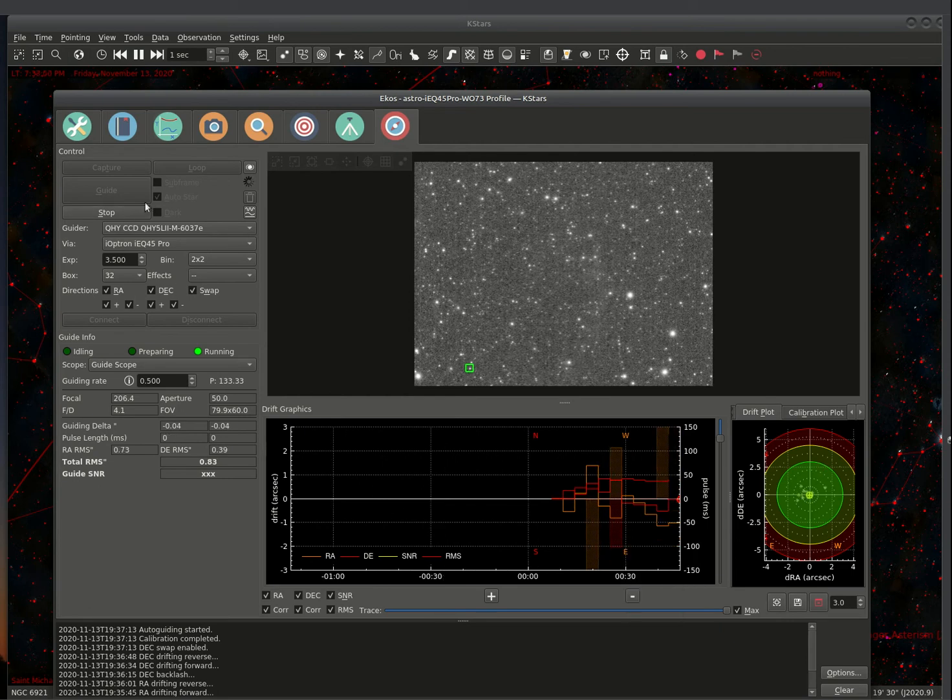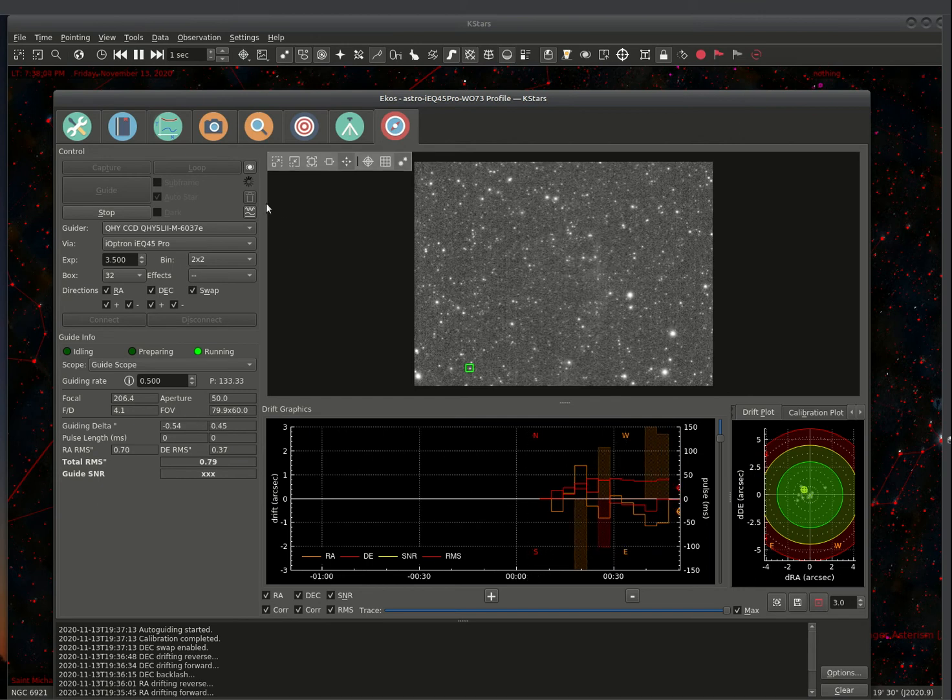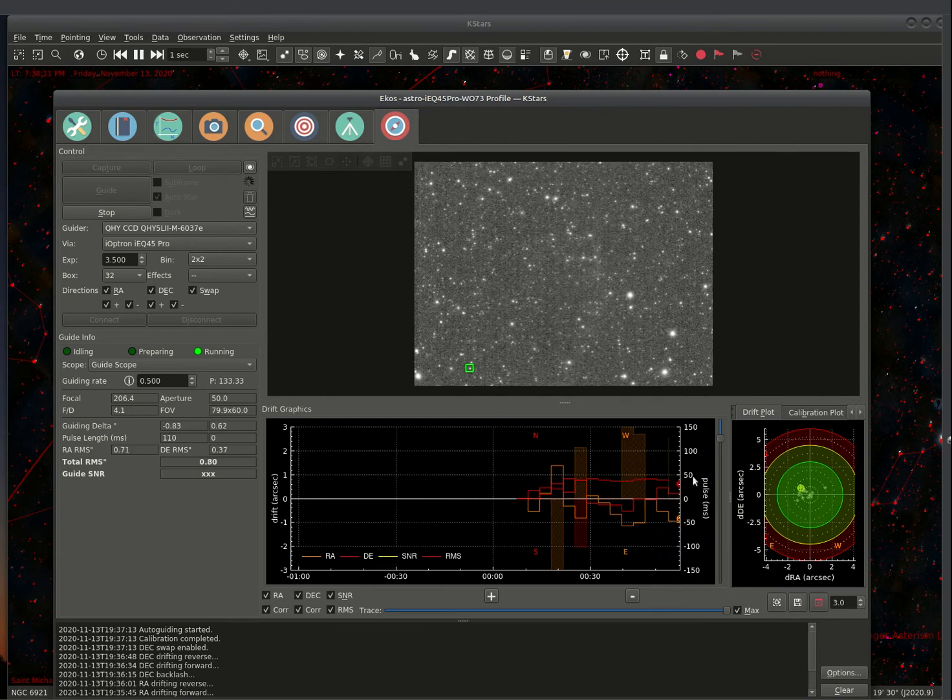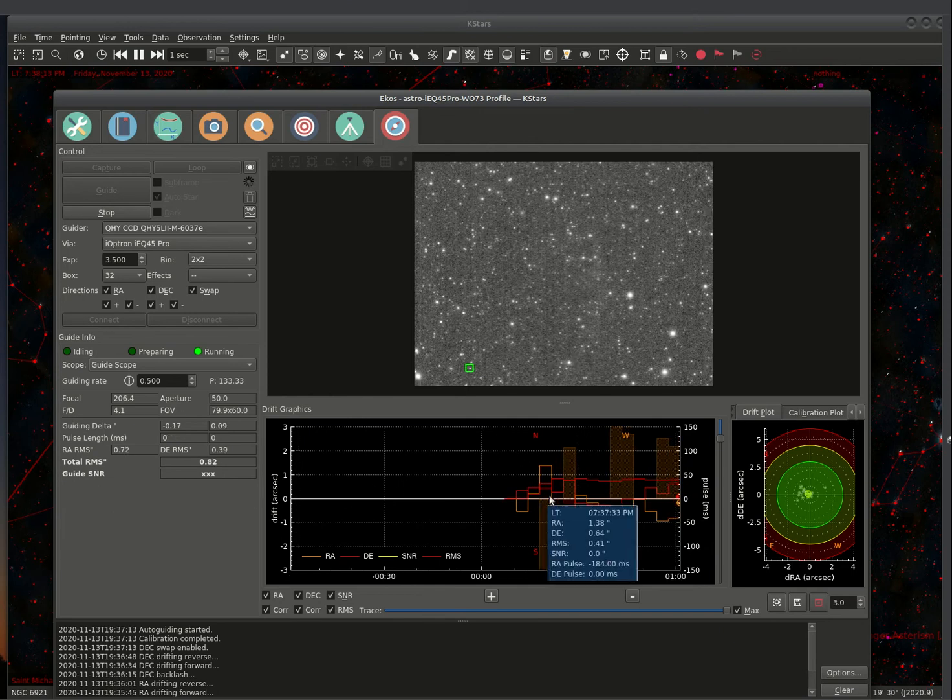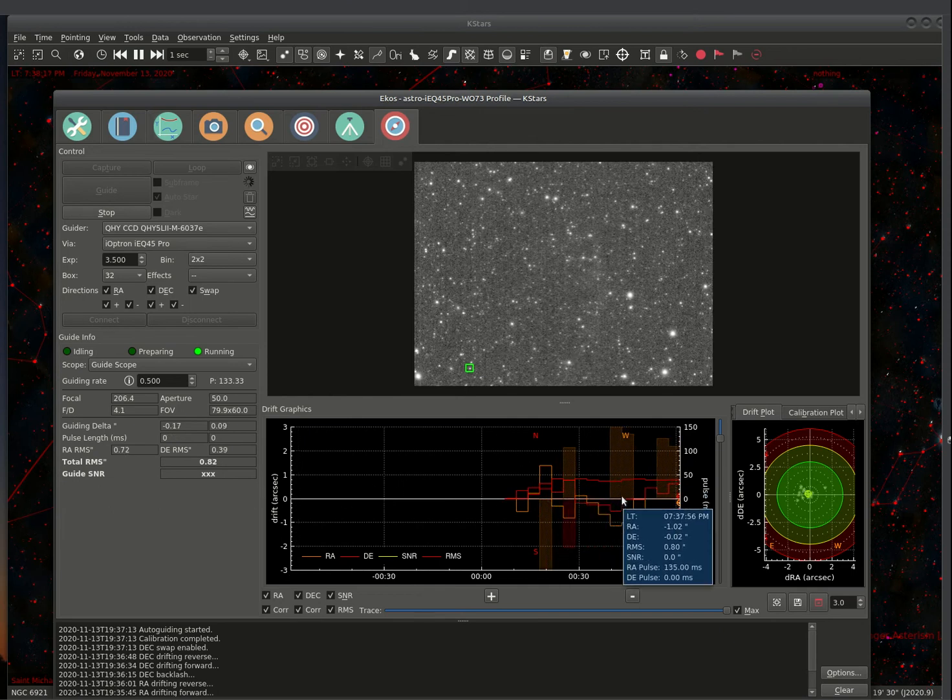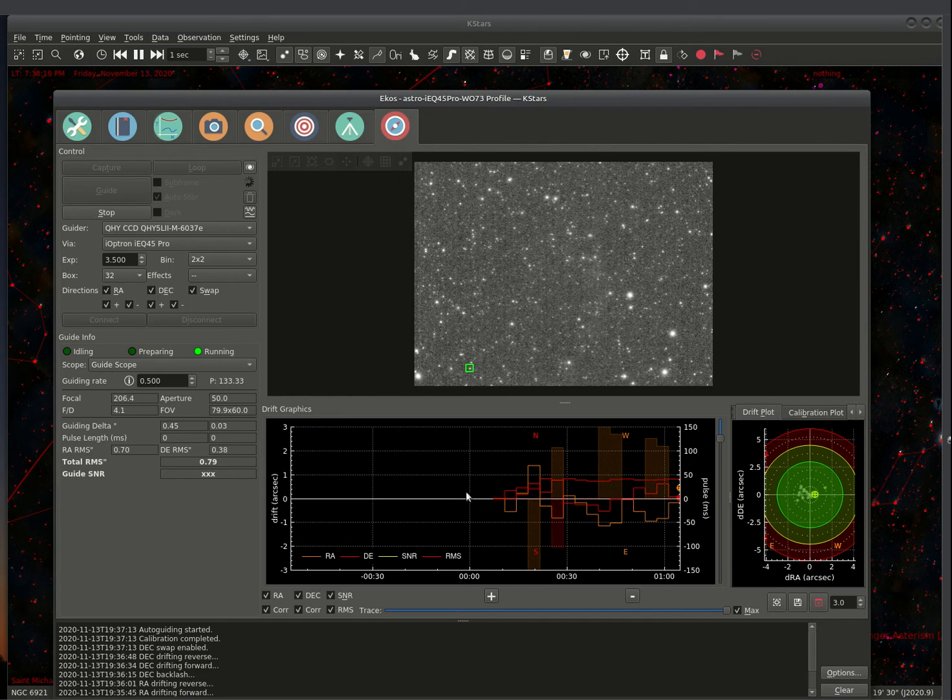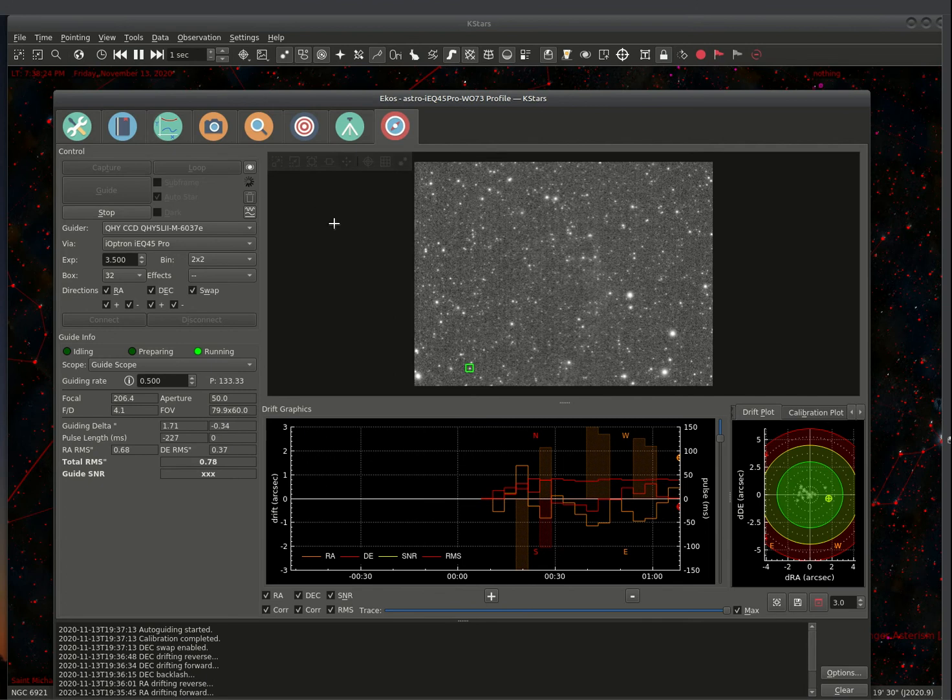Sometimes I have problems with wind or some other issues and tracking doesn't work as well as it should. It's been my experience using the internal guider, I usually have a value of around 1 arc second drift as shown in this chart. Okay, so it's guiding.